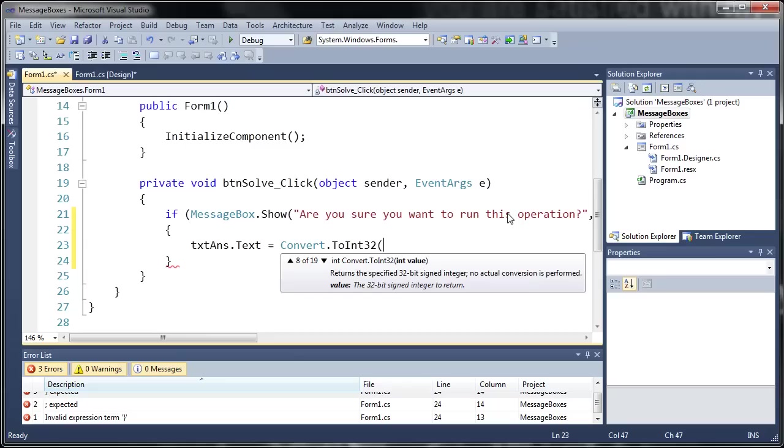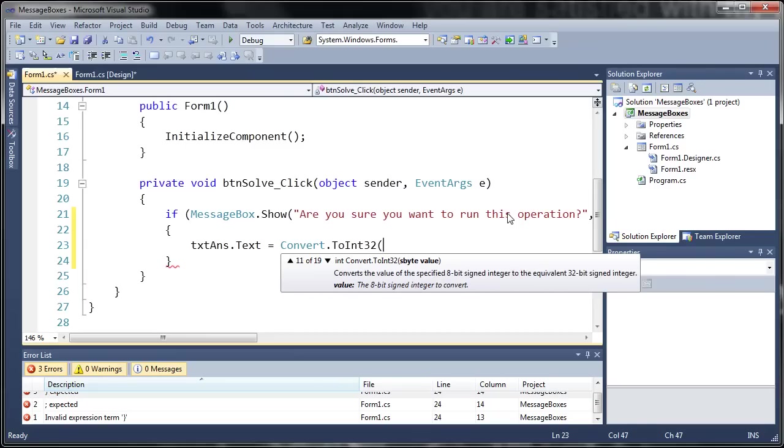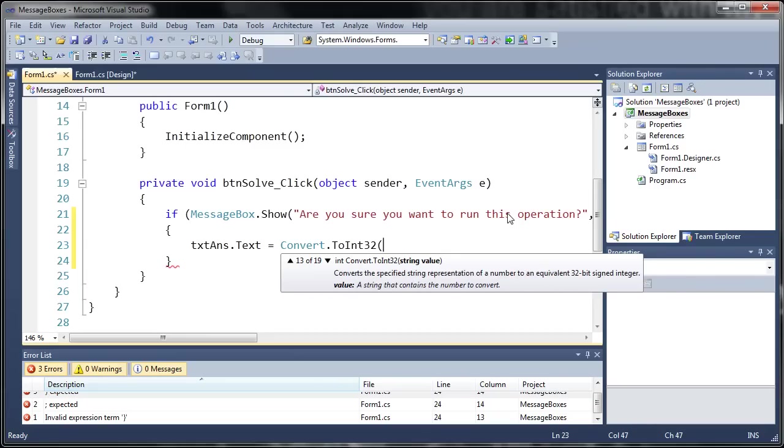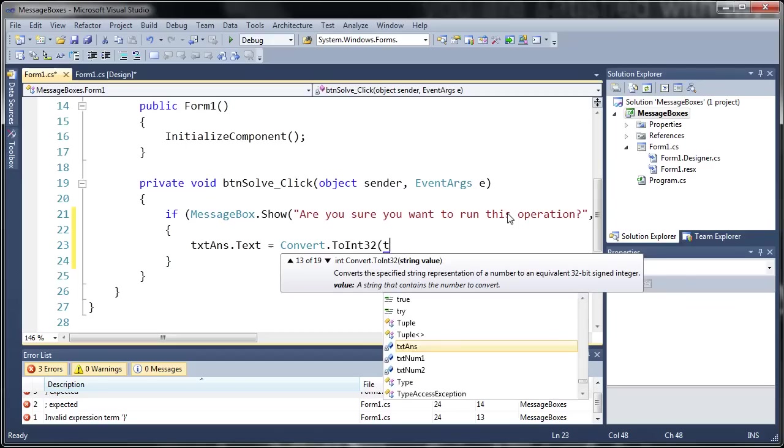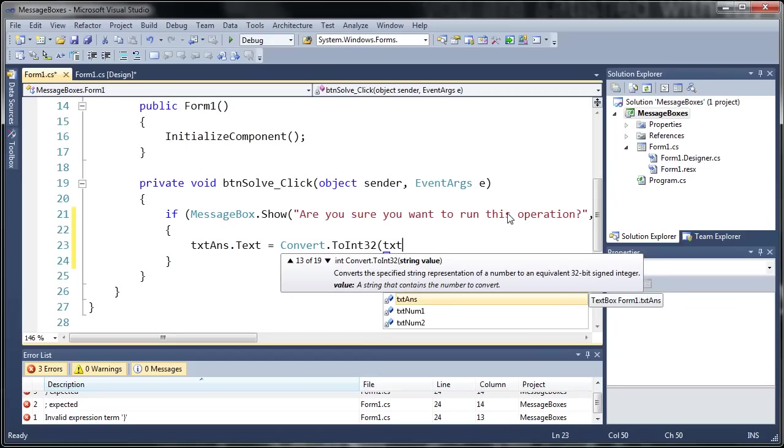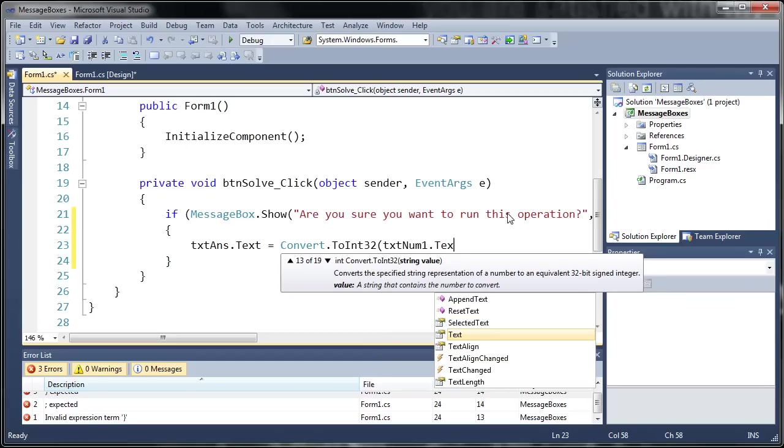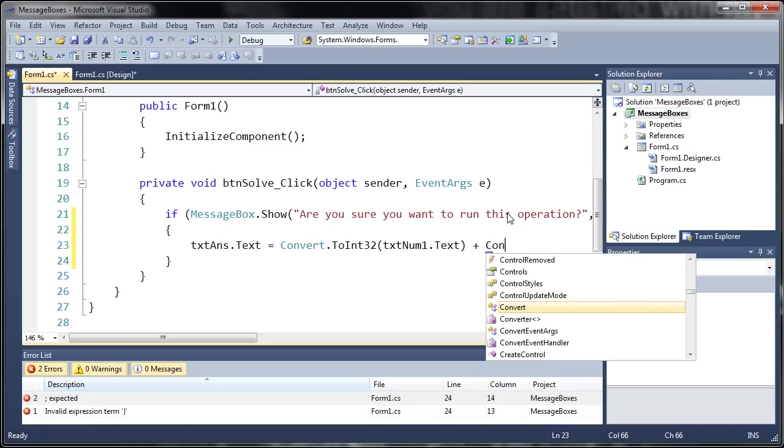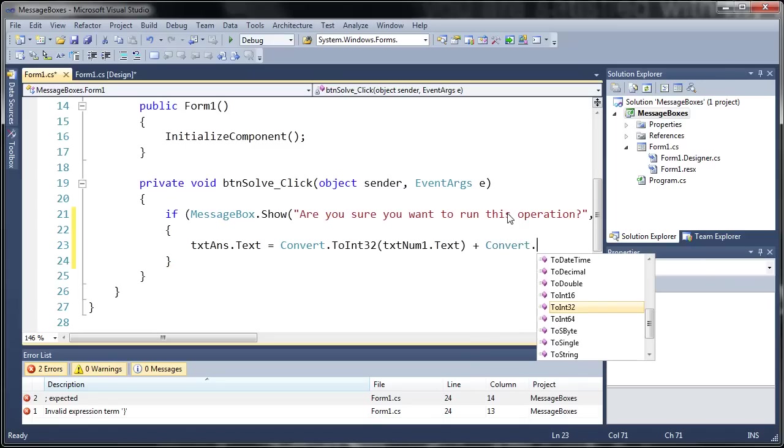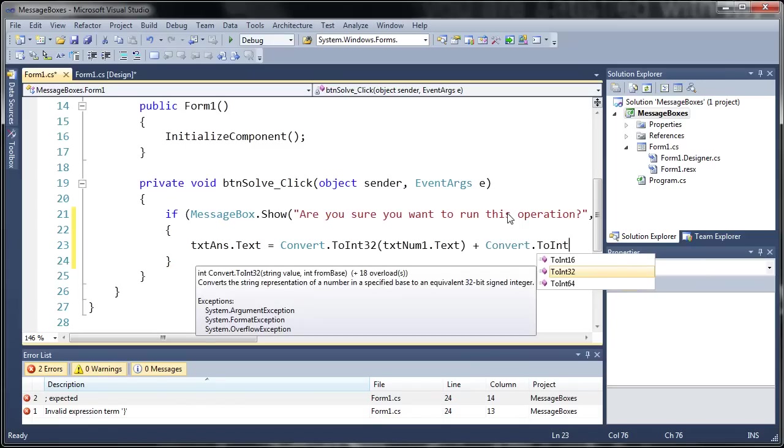So to int 32 and inside here we need to specify our variable. So we're going to be using a string value right there. You can use the arrow up and down keys to scroll through your different options. So for our string we're going to use text num1 dot text. And then for the next one we're going to use convert dot to int 32 again.